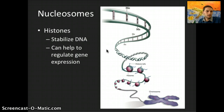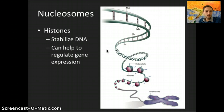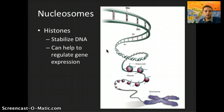Histones can also help regulate gene expression. Modification of a histone protein can determine whether a gene will be expressed or not. Chemical modification can activate or deactivate genes by decreasing or increasing the accessibility of the gene to transcription factors. So this protein associated with the DNA can actually influence whether or not transcription will occur.